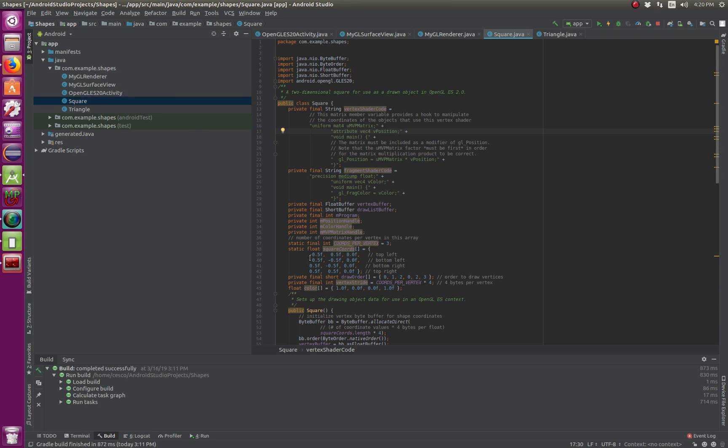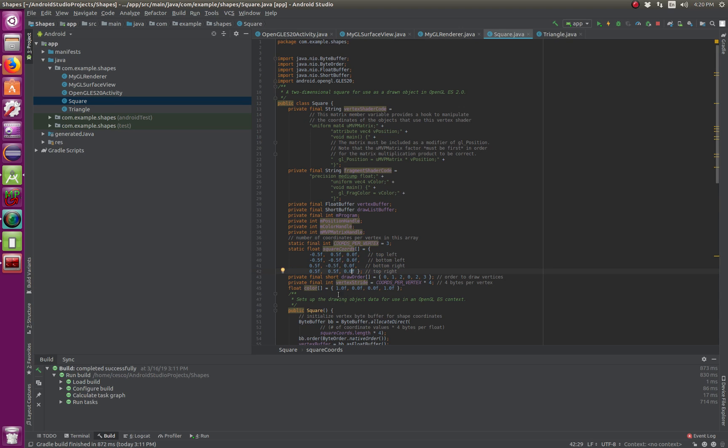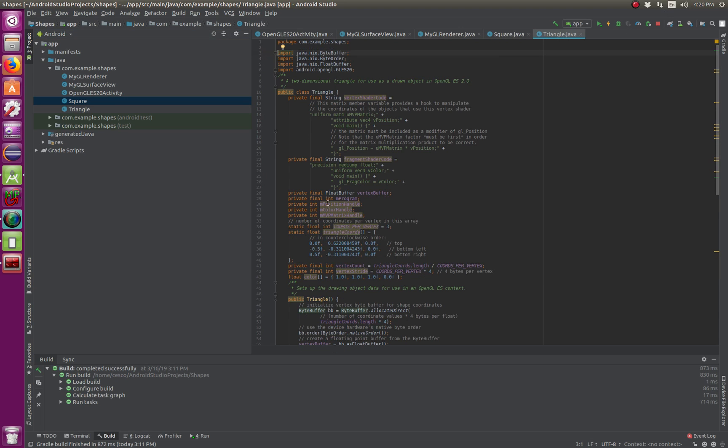This is creating the, as you can see, the four coordinates here, and the color, and triangle, and here's the triangle.